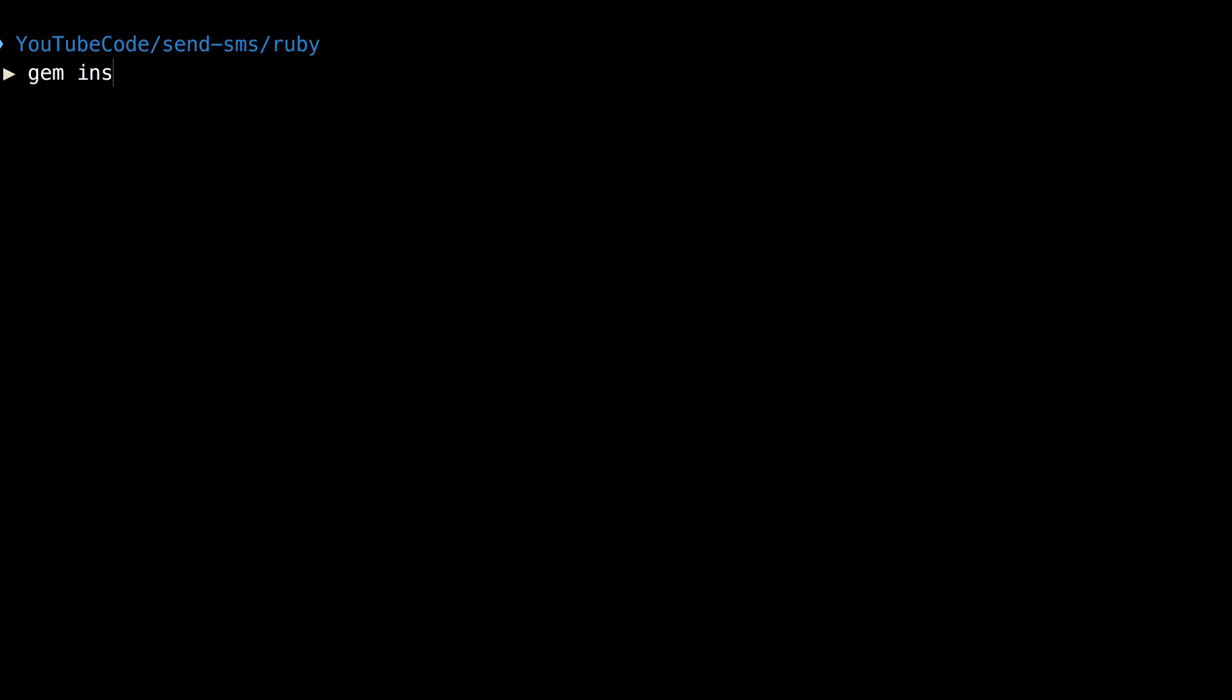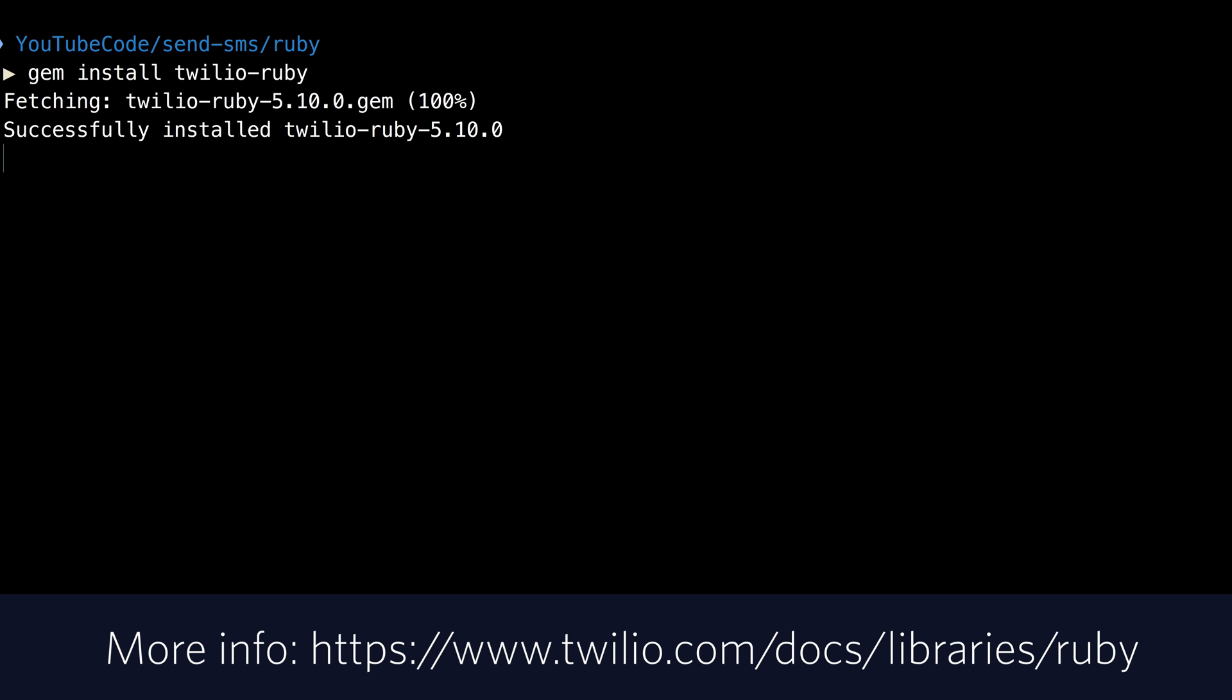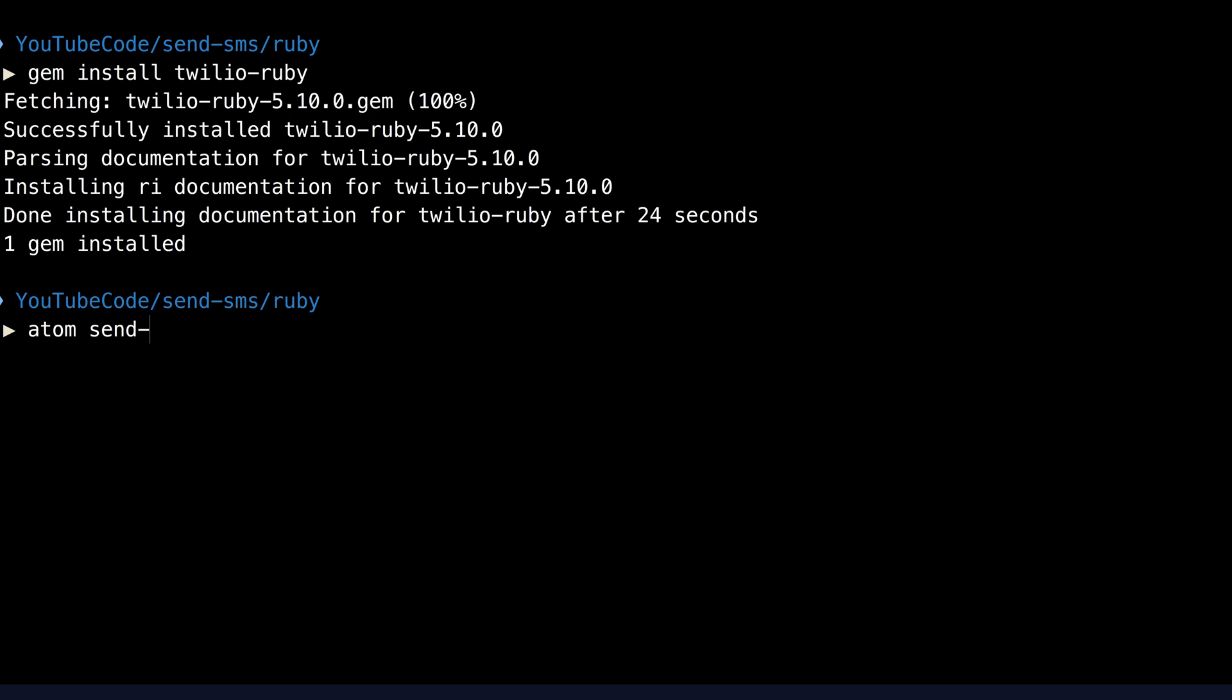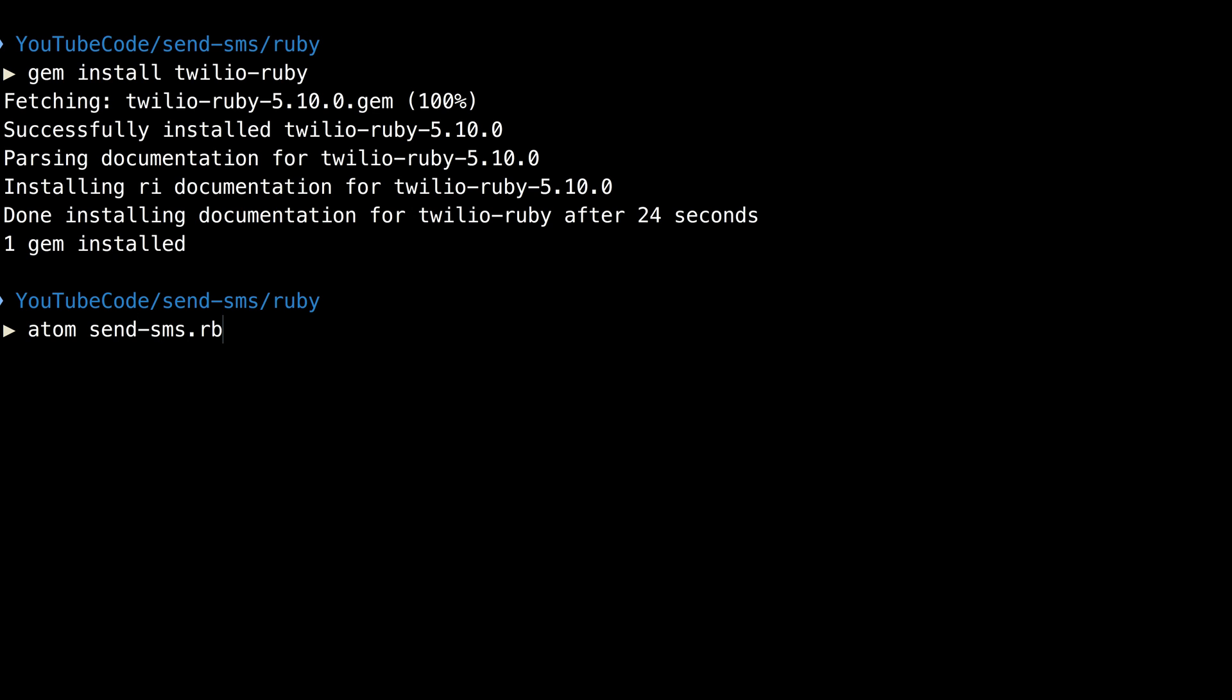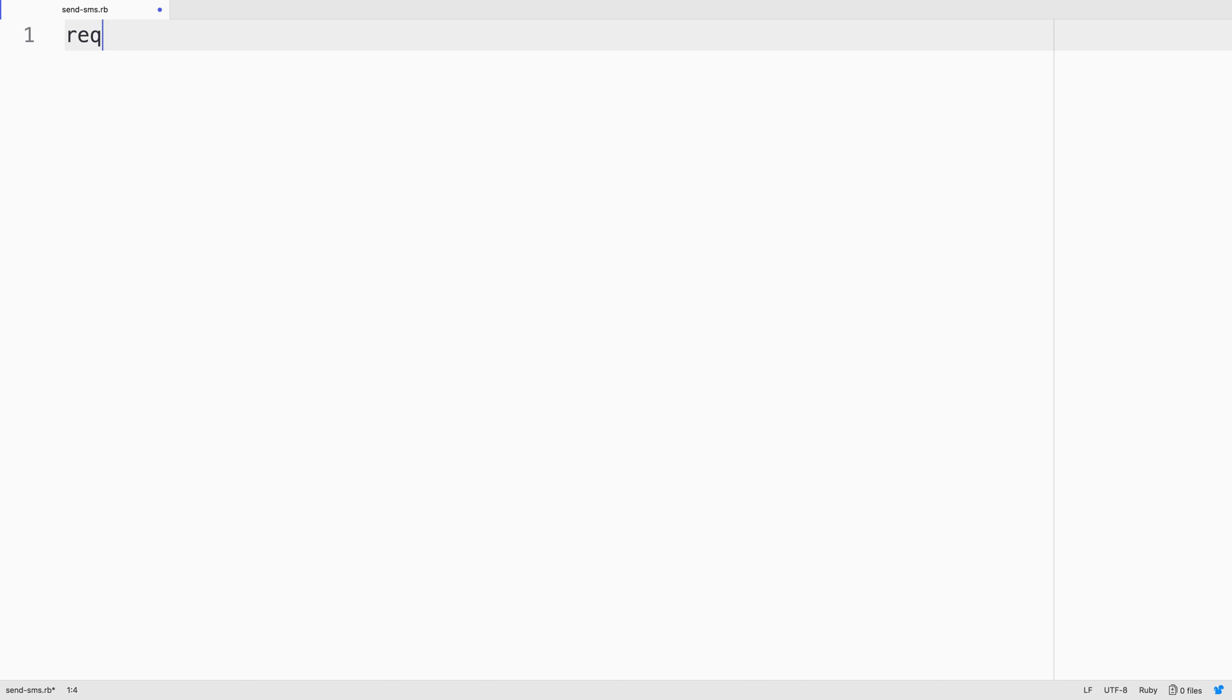We'll start in the terminal, or command prompt if you're on Windows, and install the Twilio Ruby helper library gem. Then we'll create a send_sms.rb file and open that in a text editor.